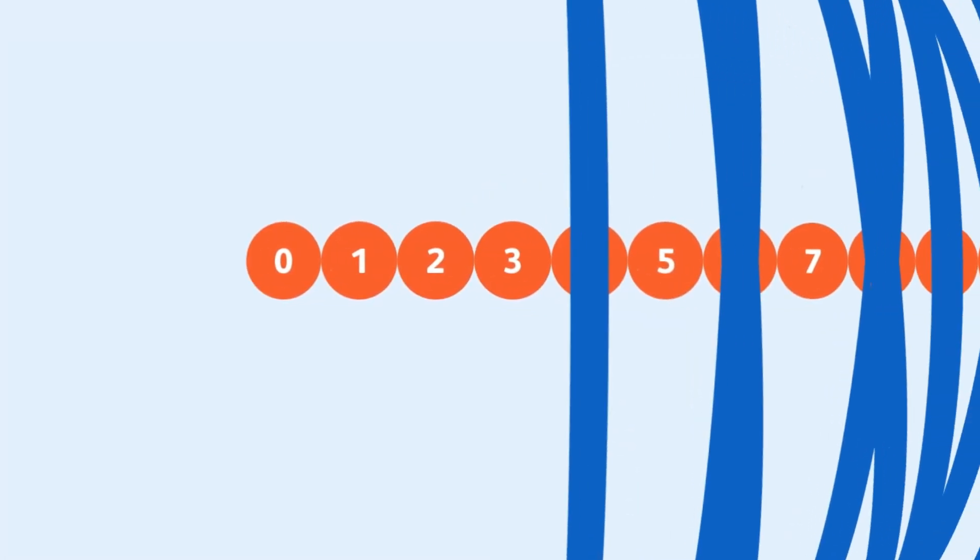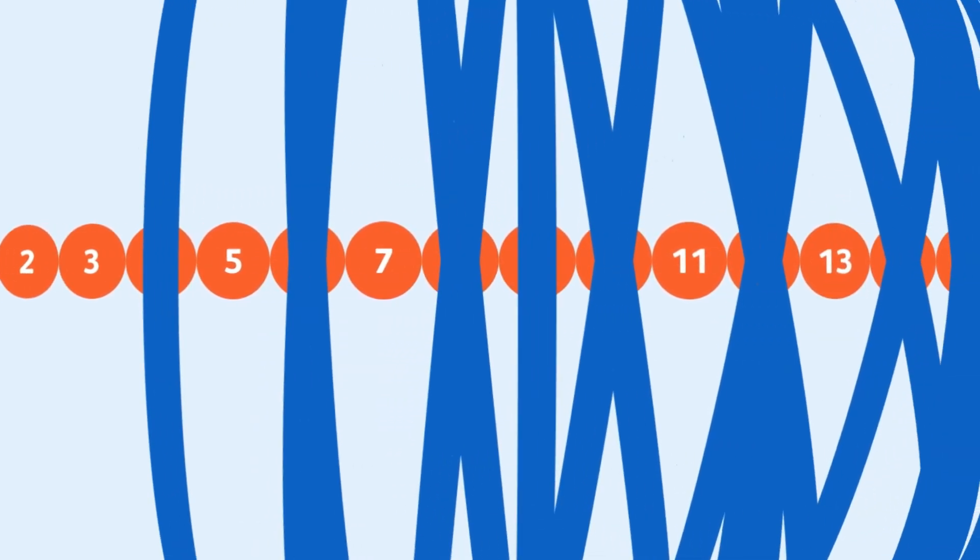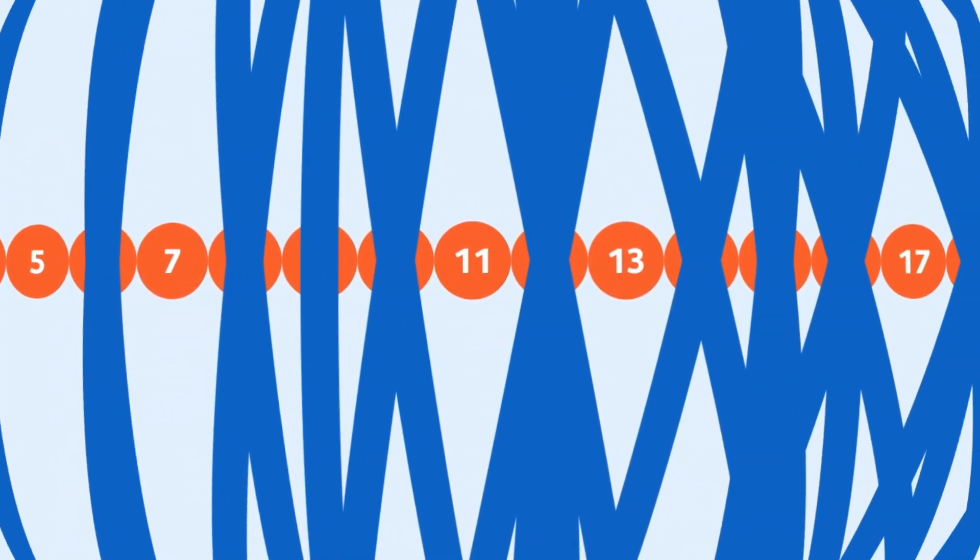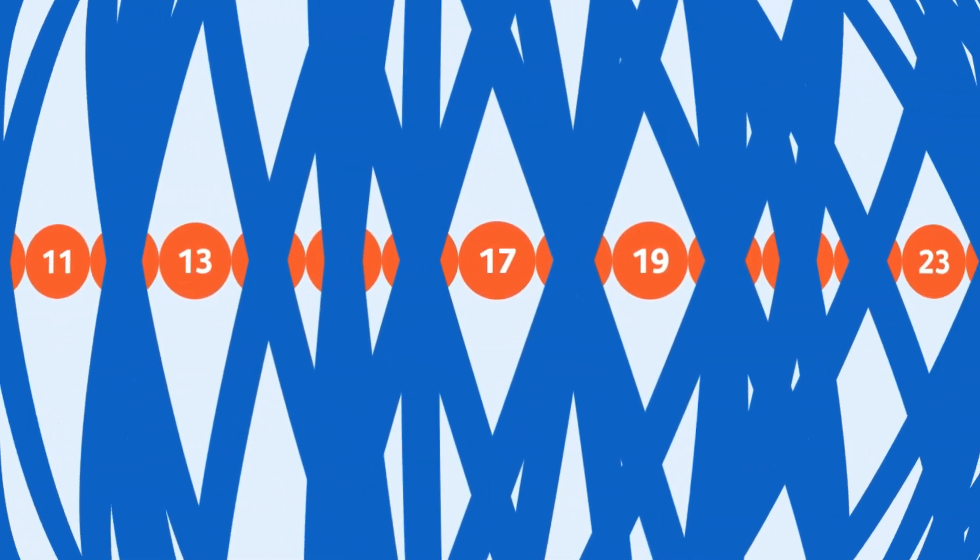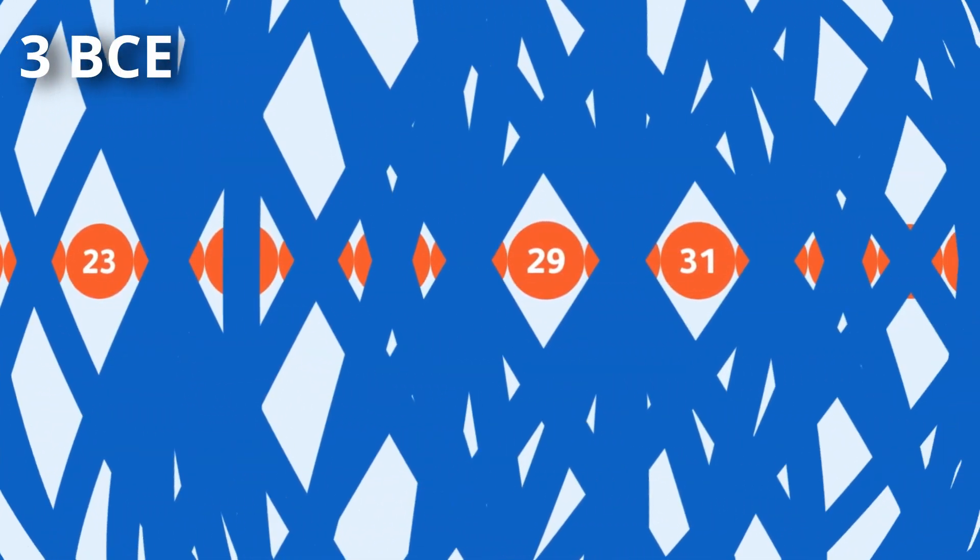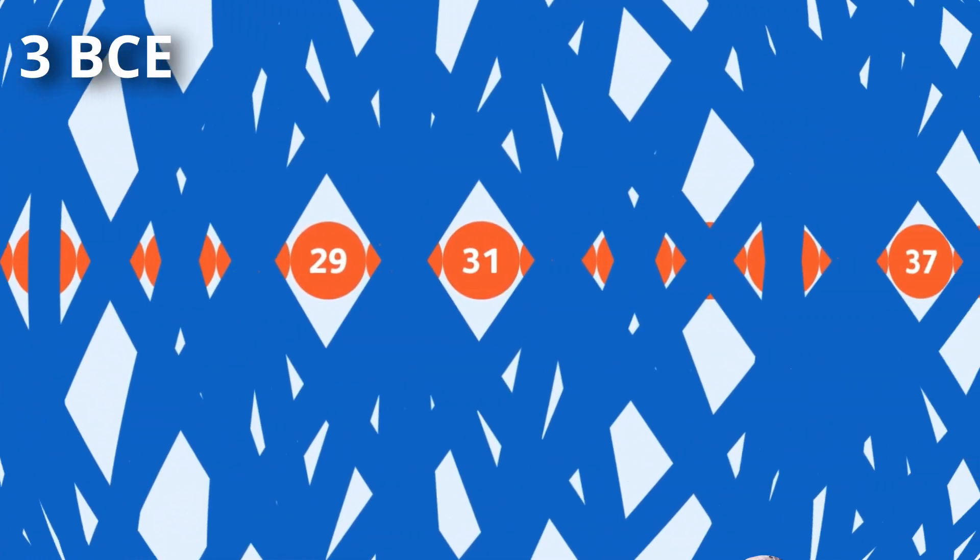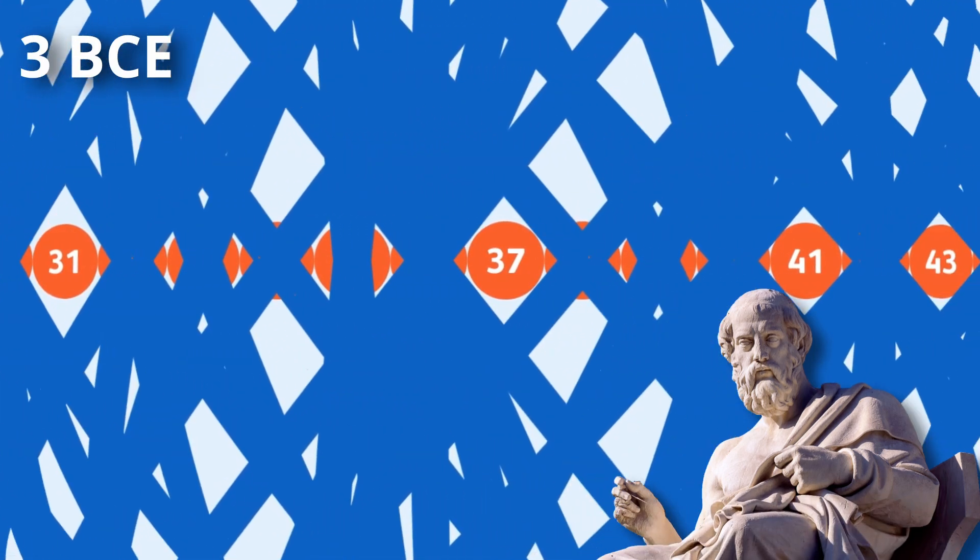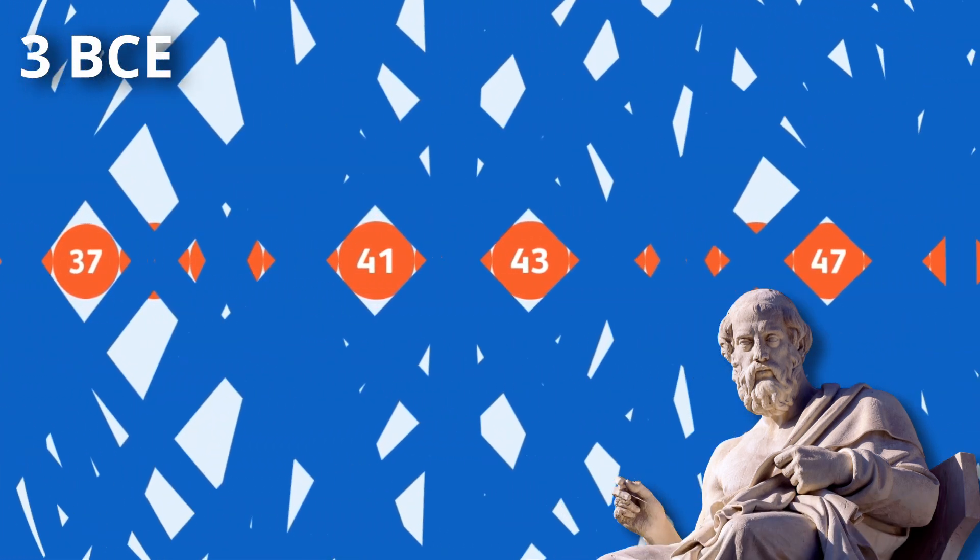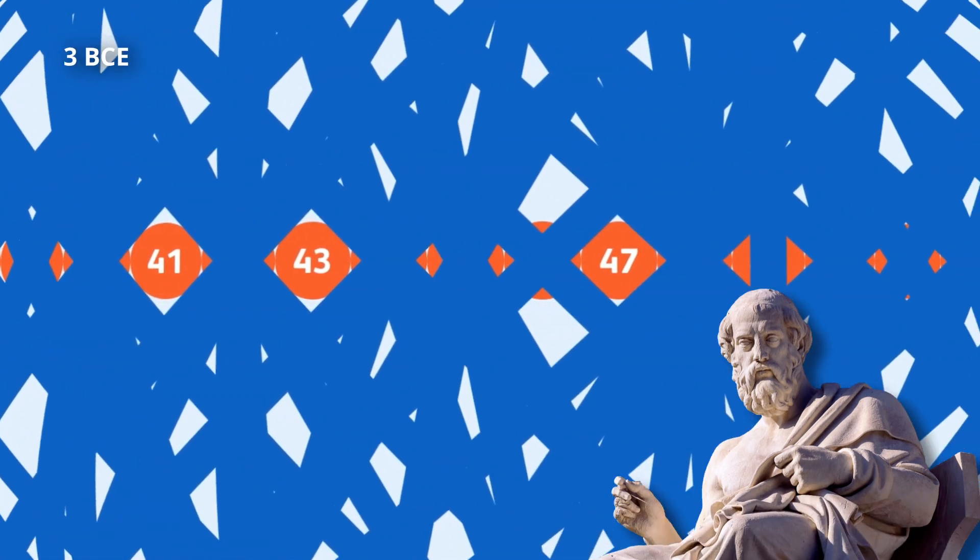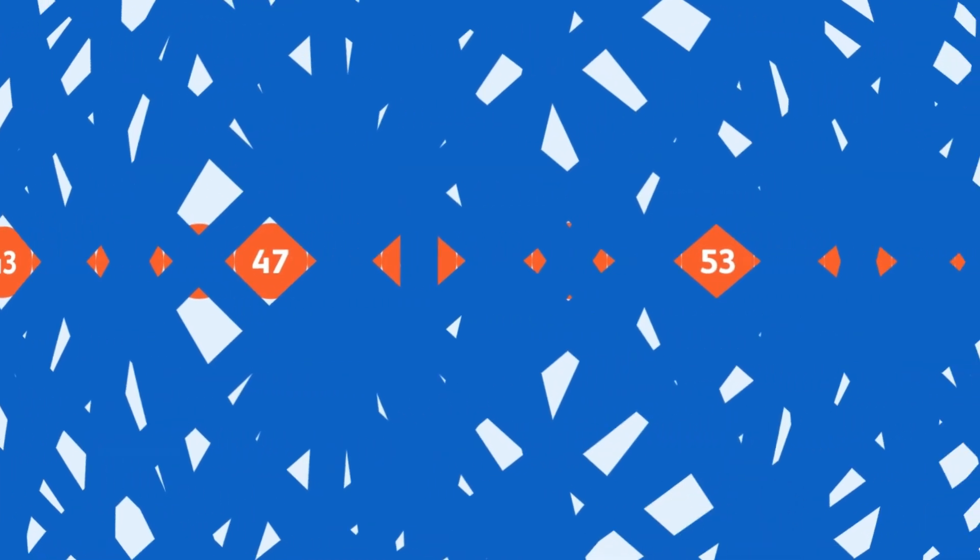This is a prime number sieve, a mathematical construction that separates primes from the rest of the numbers. The very first prime number sieve was devised in the third century before common era by Eratosthenes of Cyrene, a Greek polymath and the chief librarian of the Library of Alexandria.